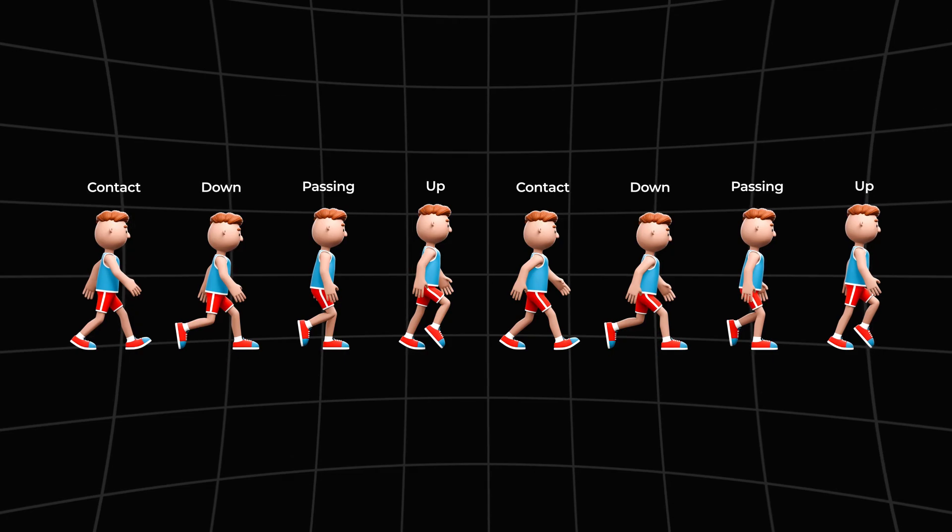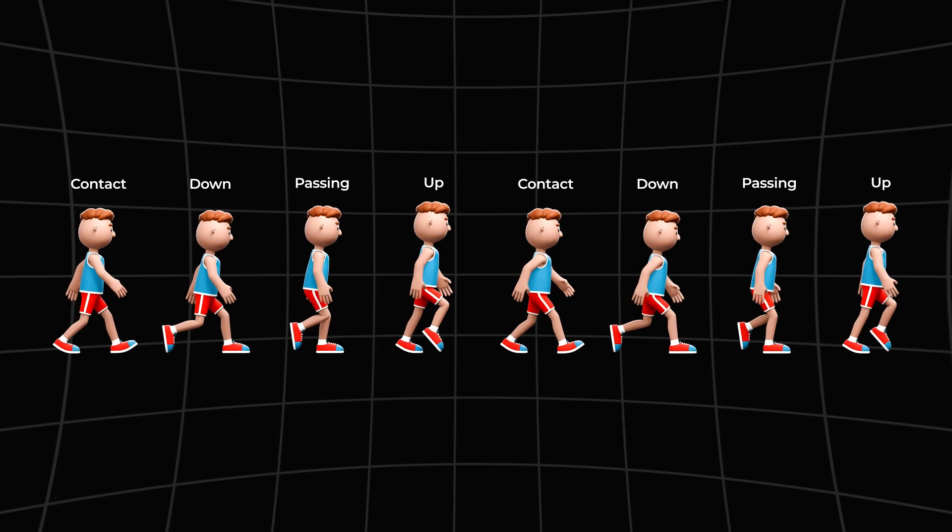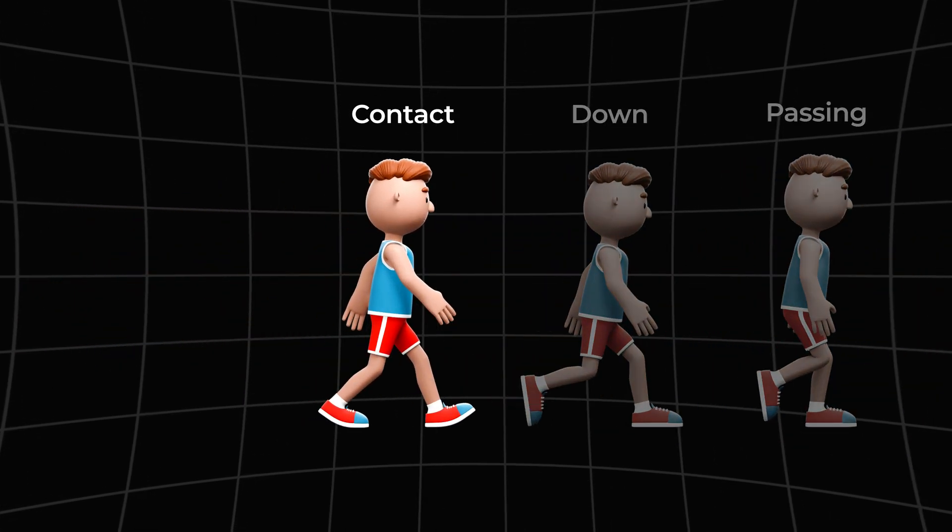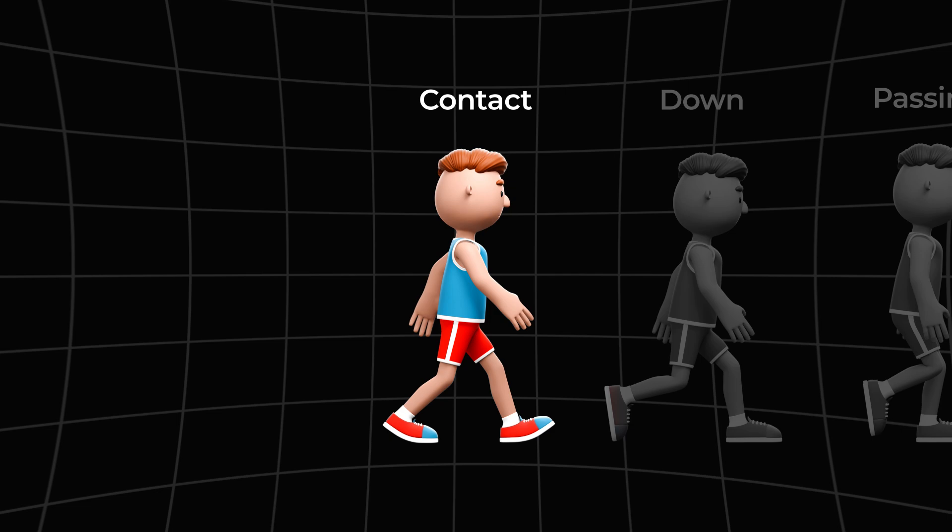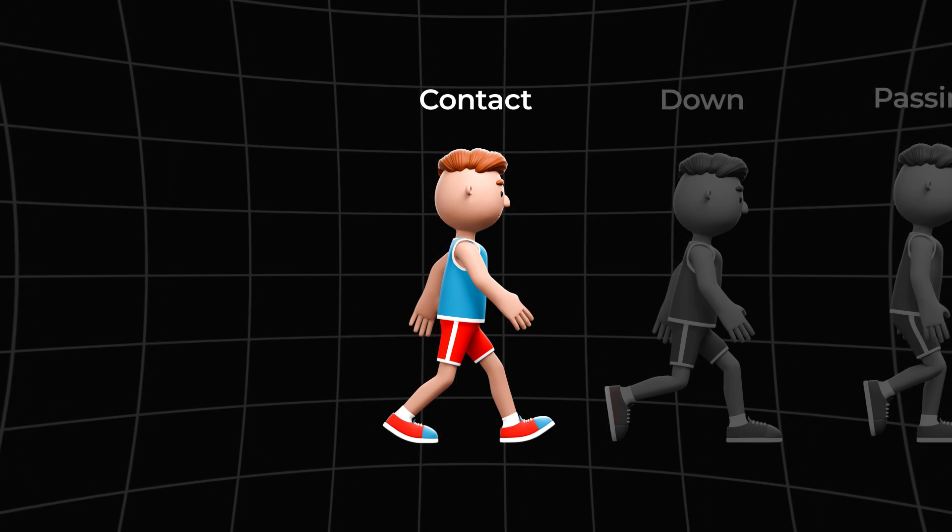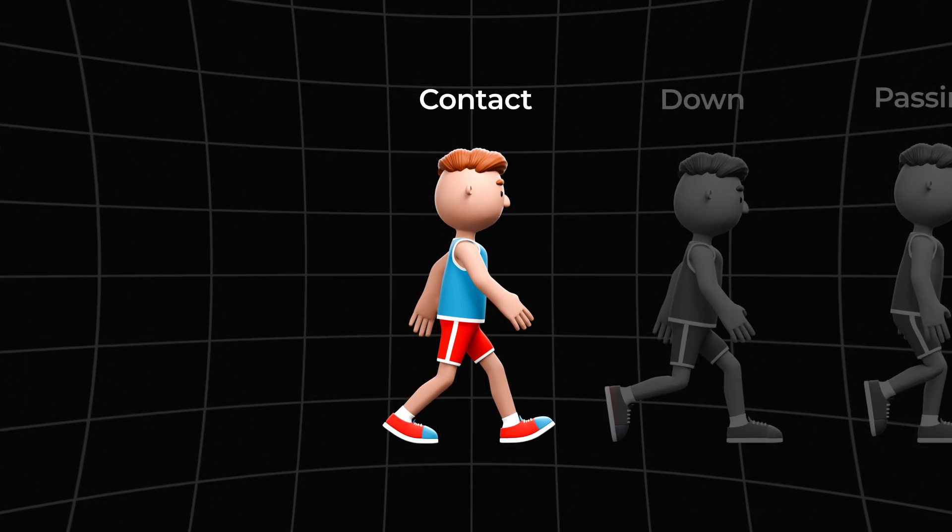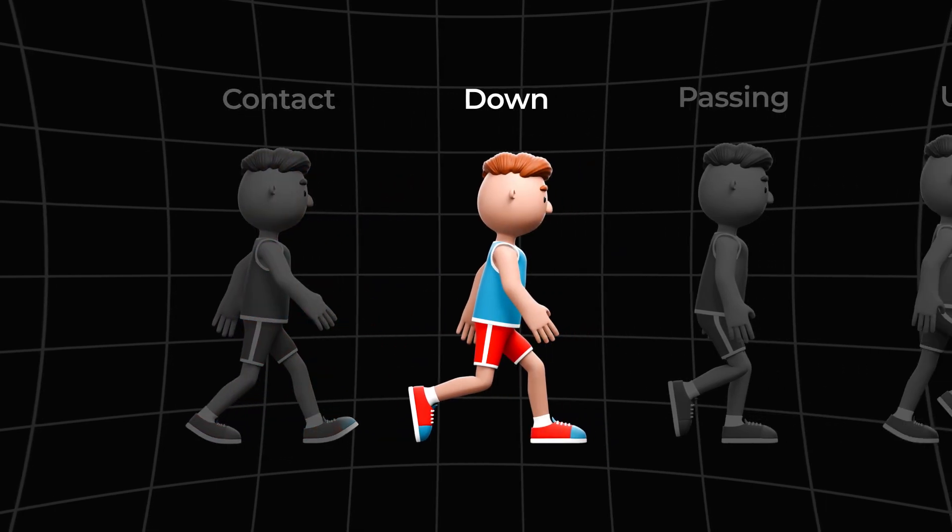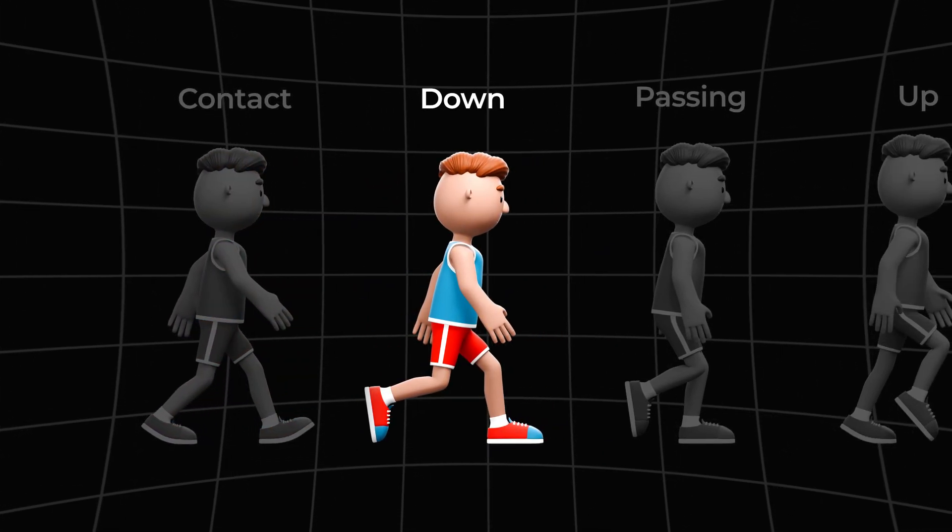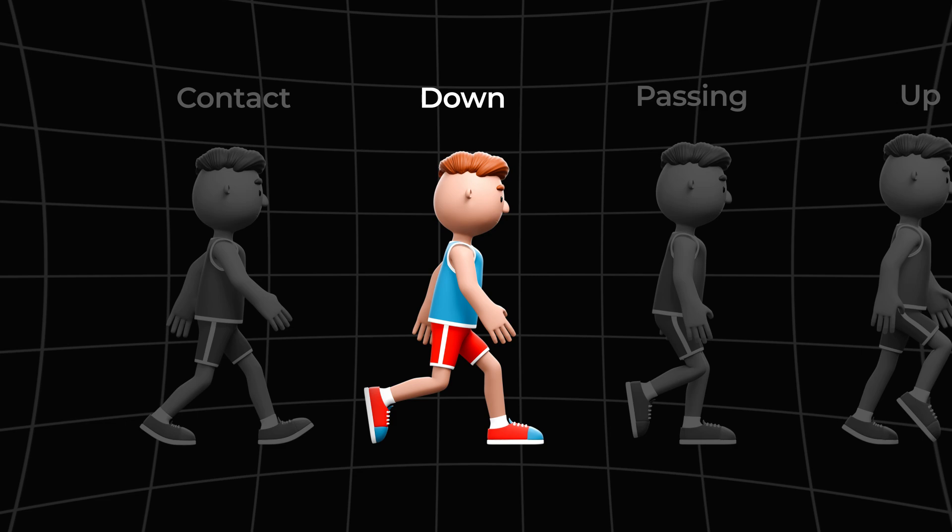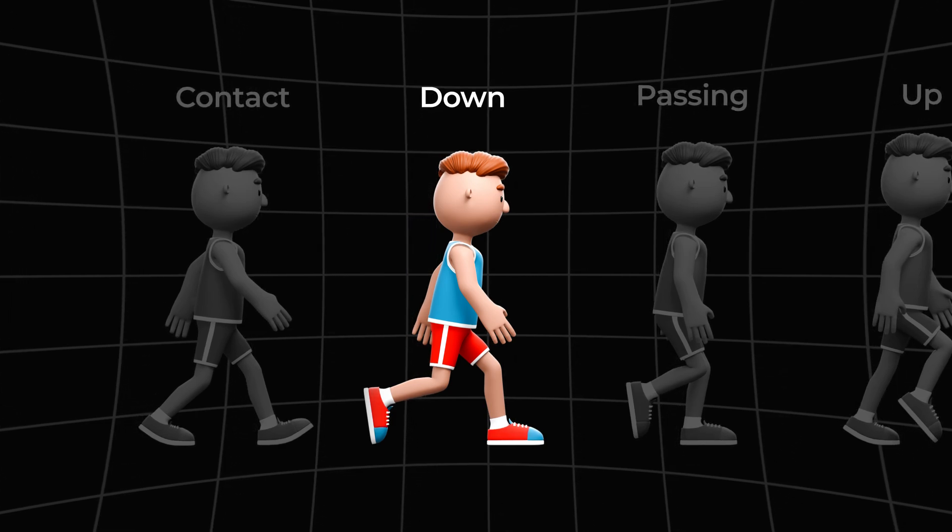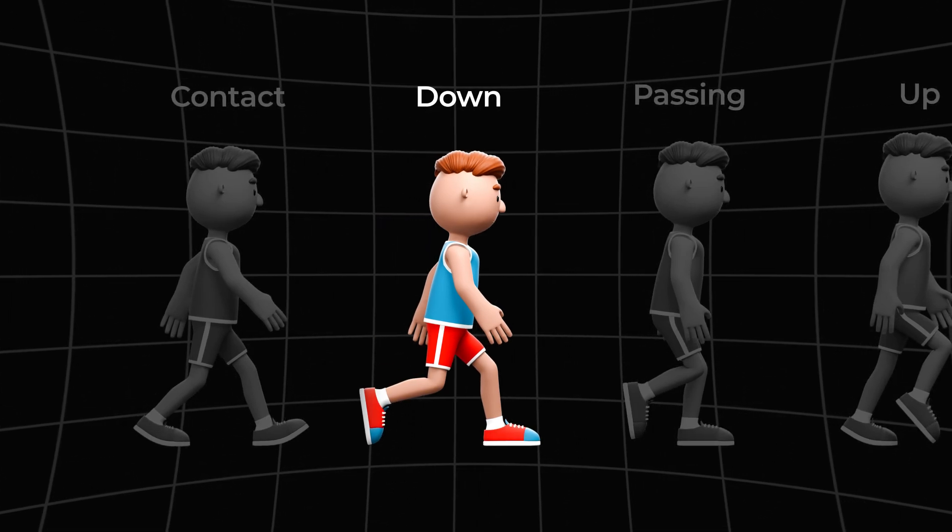The gait animation consists of several key phases. The first phase is contact. In this phase, the forward foot makes heel contact with the ground. The opposite arm to the contact leg is in front. The character is in a mid-height position. In the down phase, the character's body is at its lowest point. The front foot makes full contact with the ground. The rear leg is coming off the ground. The arms are tending toward the center.